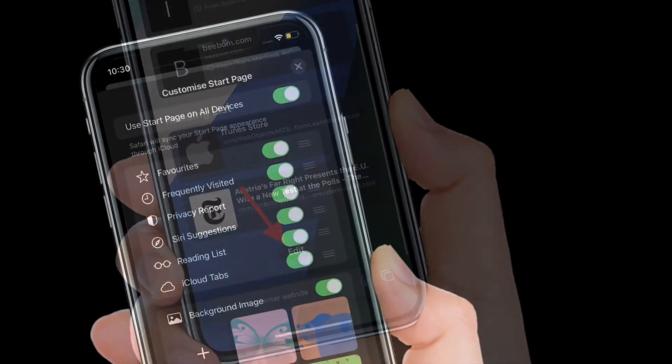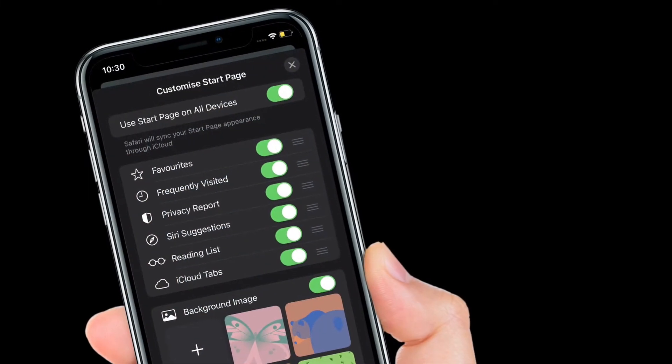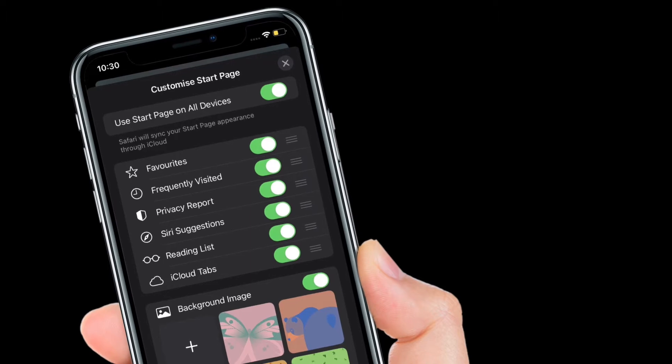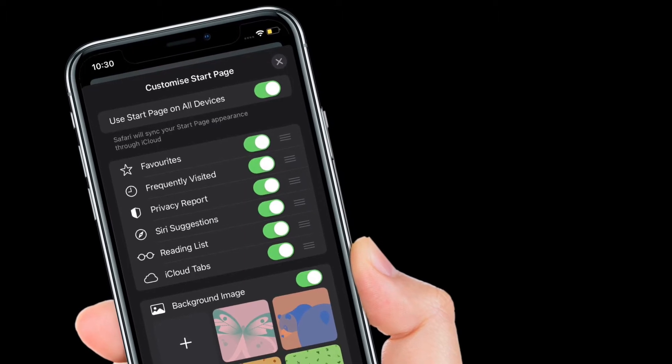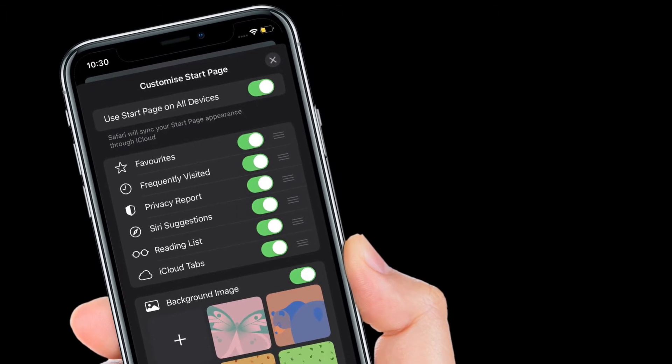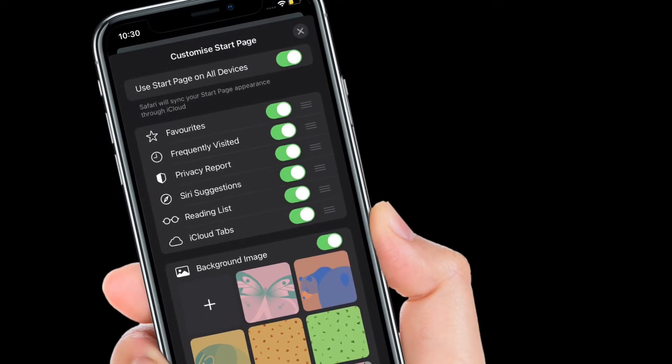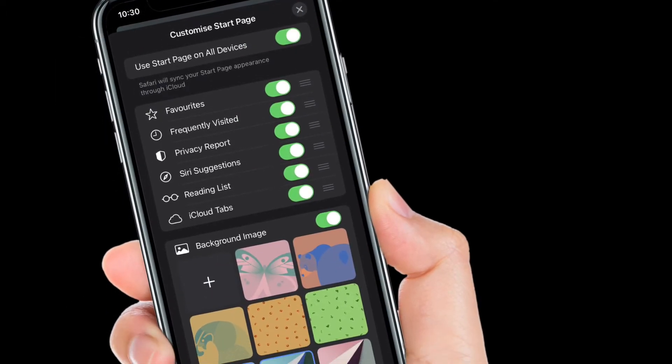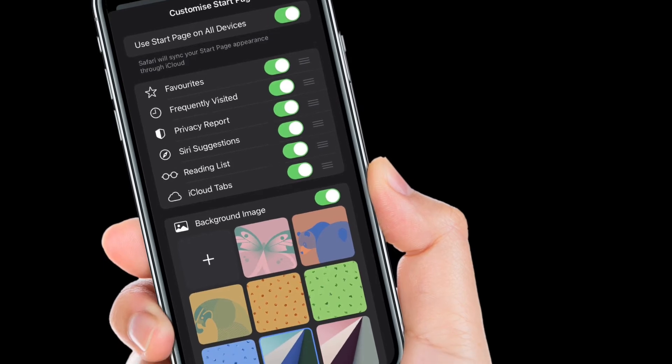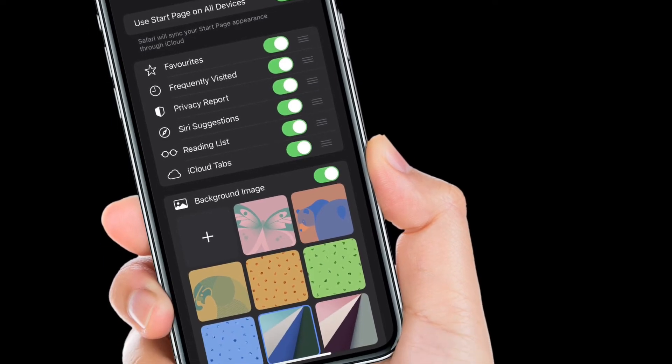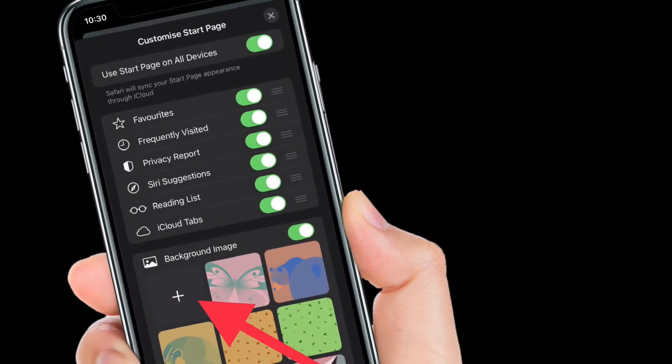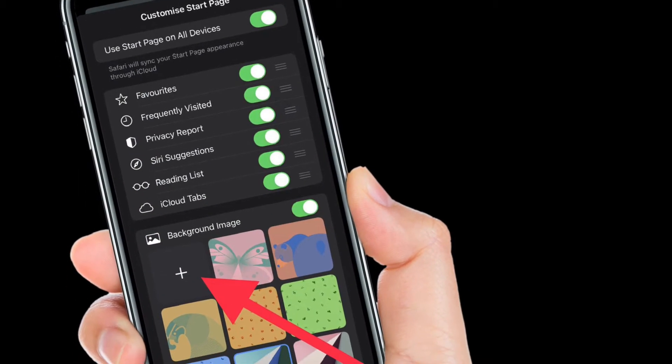On the screen, you'll have a number of options like the ability to use Start Page on all devices, turn on or off favorites, privacy reports, Siri suggestions, reading list, and a lot more.